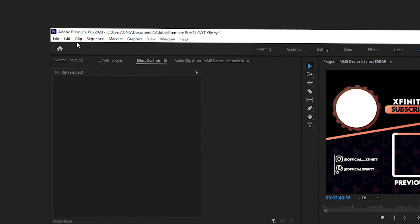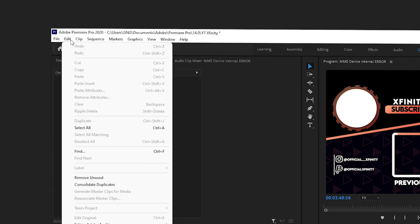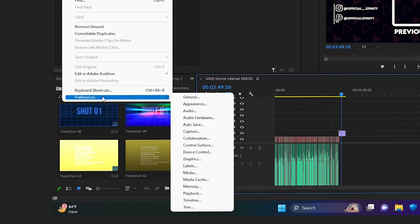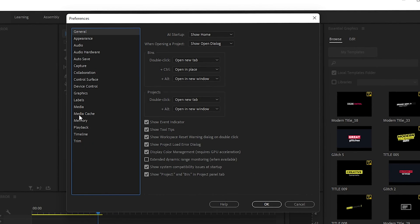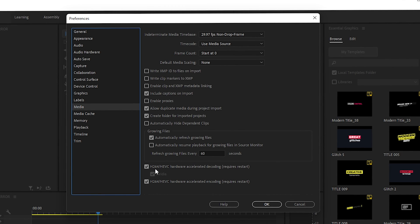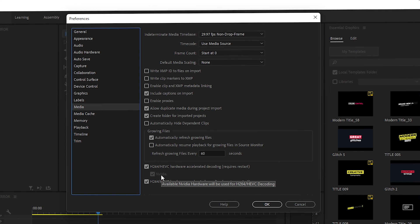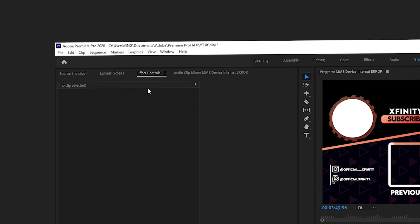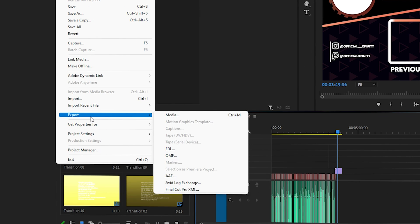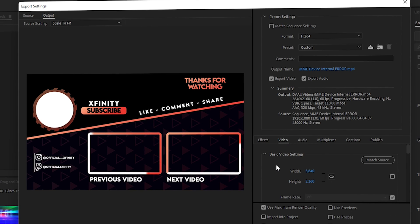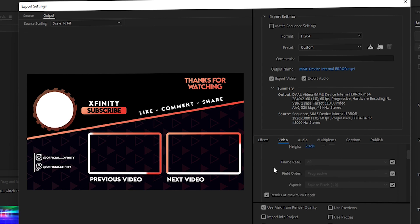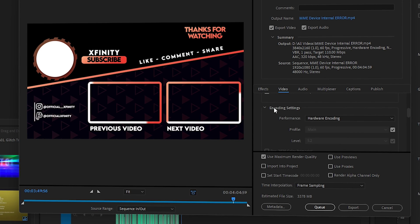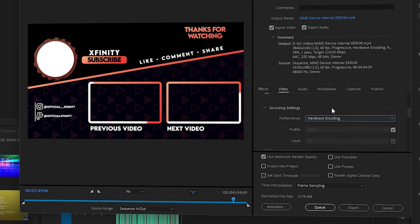Next, navigate to Edit in the top left, then Preferences, then General, then go to the Media section. Find the option H.264/HEVC Hardware Acceleration Decoding and Encoding — both should be enabled, with NVIDIA selected by default. Click OK. Then go to File, select Export, click on Media, and in Export Settings under Video Settings find Encoding Settings and set Performance to Hardware Encoding.